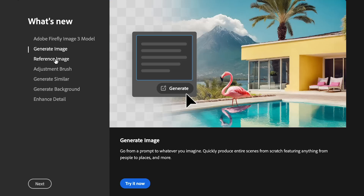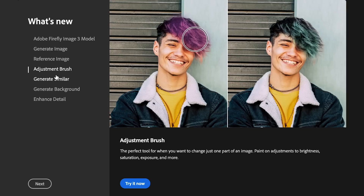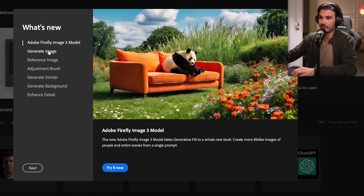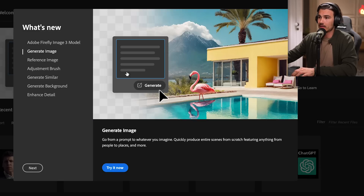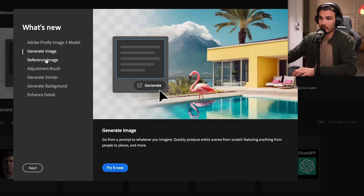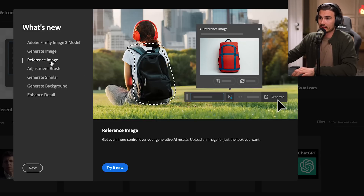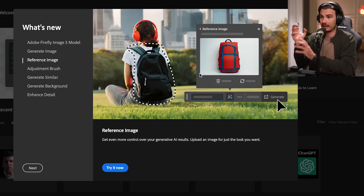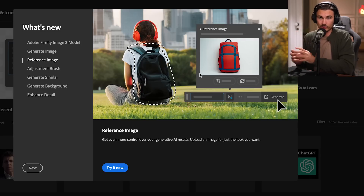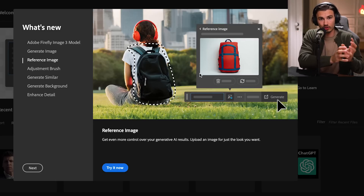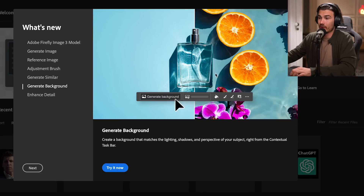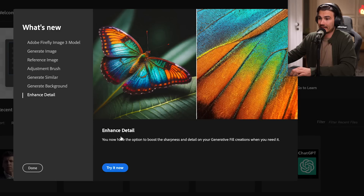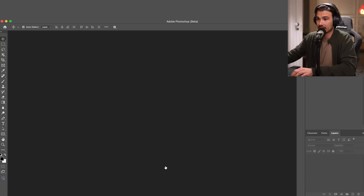Now let's look at the Photoshop features, because that is the really exciting part. They added Firefly 3, and we can now generate entire images — not just parts of images. We can use the reference image feature where we give it a backpack and map its structure onto another part of the image. You can also regenerate backgrounds, enhance details with the upscaler, and a few more things.